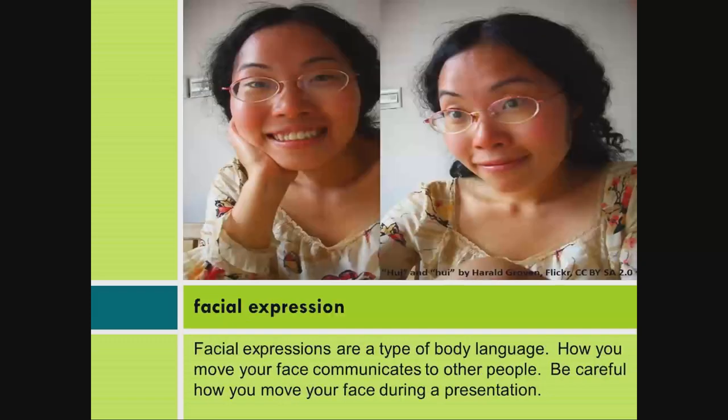Facial Expression. Facial expressions are a type of body language. How you move your face communicates to other people. Be careful how you move your face during a presentation.